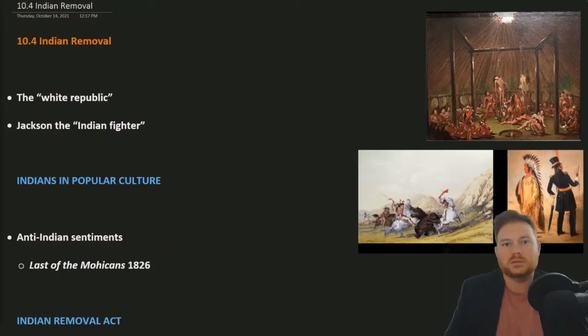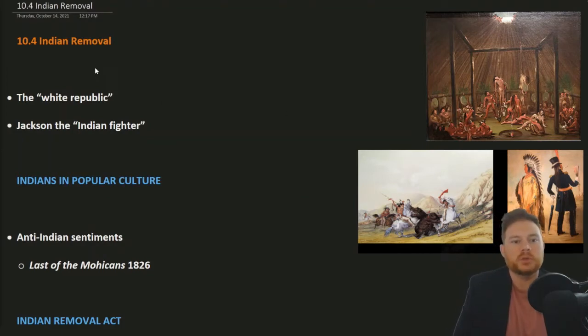This is OpenStax U.S. History, Chapter 10, Section 4: Indian Removal.